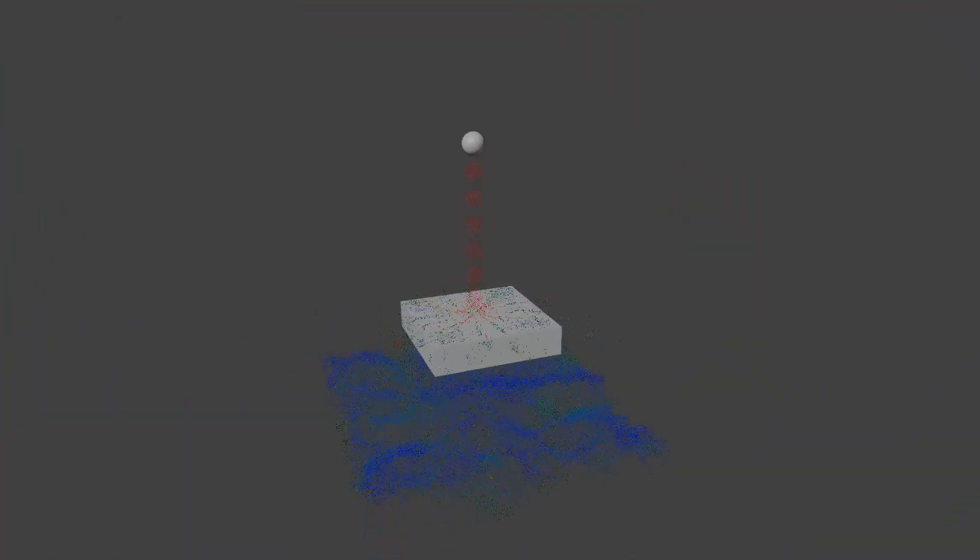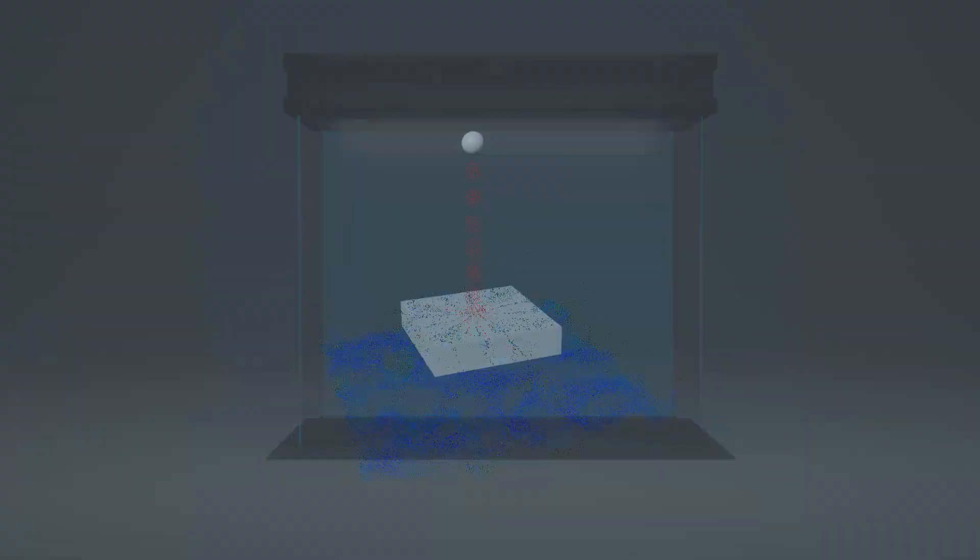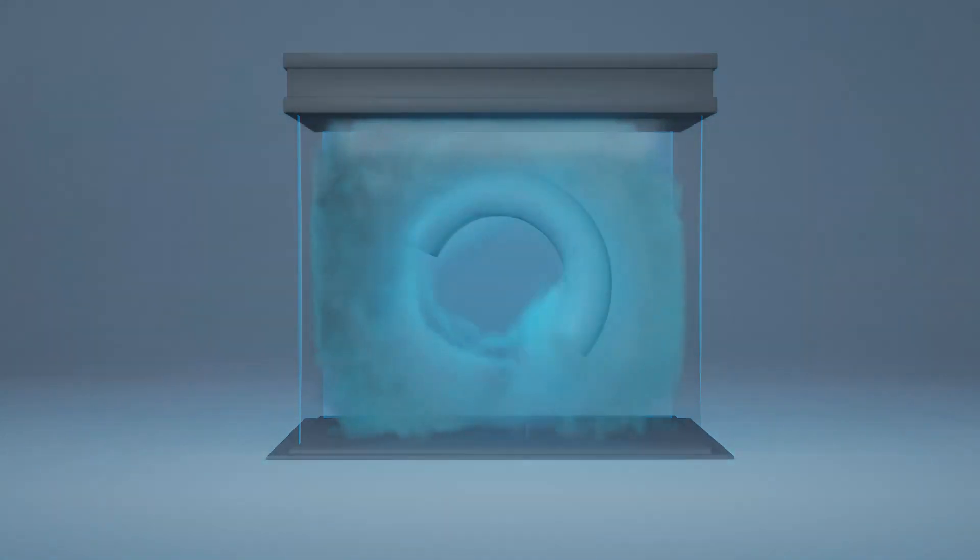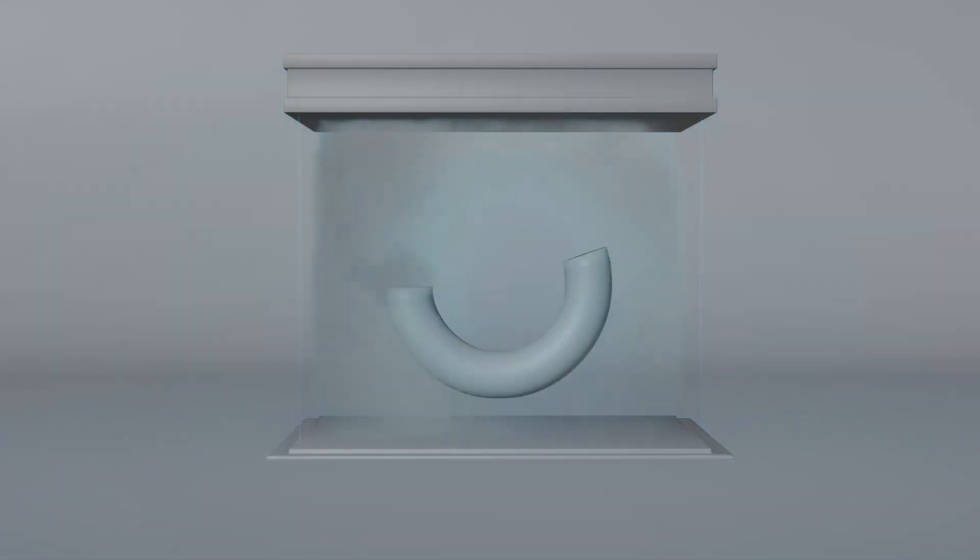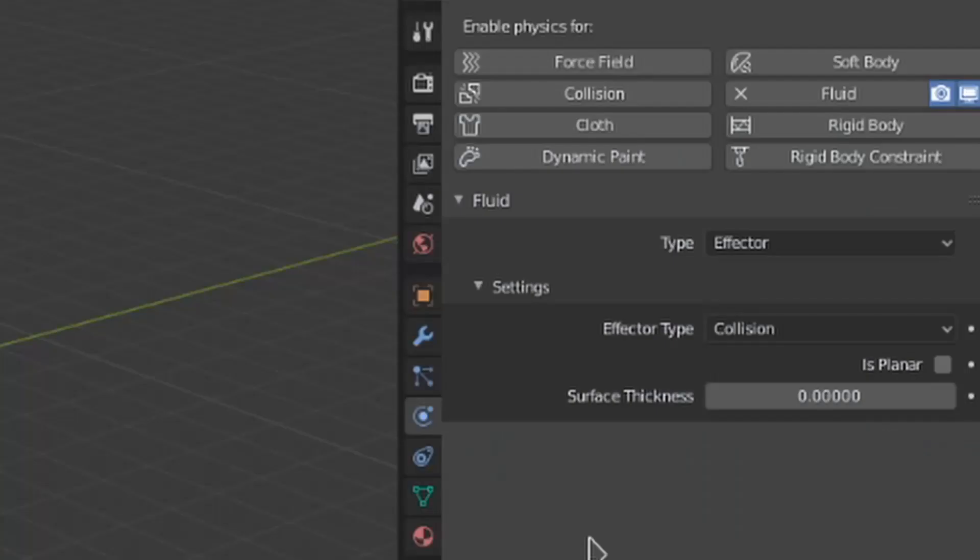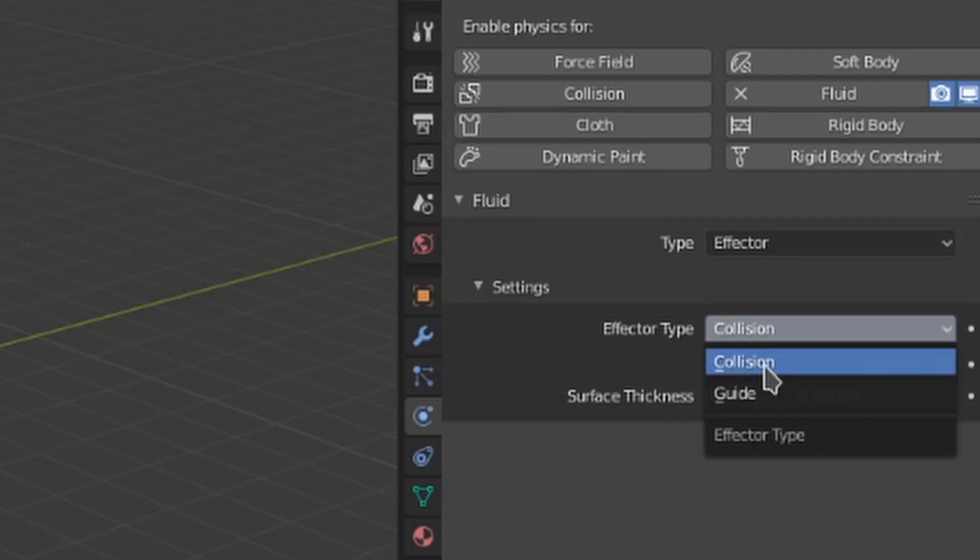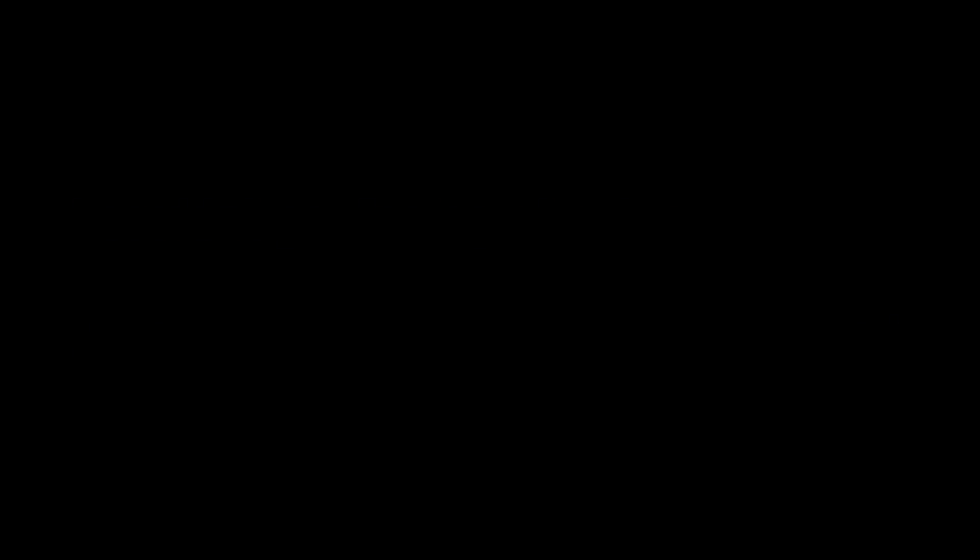Effector objects can either collide with a fluid or act as a guide for it by changing the fluid velocity. We can change between these two types of effectors with the effector type menu. Effectors work the same for both fluid types, so we don't have to pick between gas and liquid in the settings. When this is set to collision, we get this familiar is planar toggle. This should be turned on if the object is flat, like this plane, to give more accurate collisions.